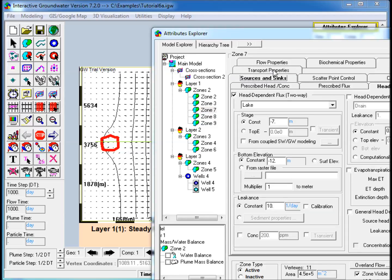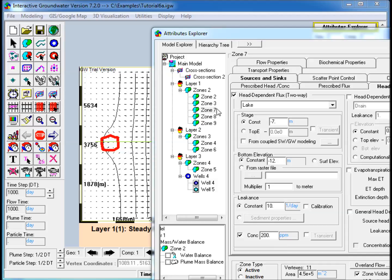Select the lake in Attributes Explorer, go to the Source and Sinks tab, and then go to the Head Dependent Flux sub-tab. Check the Concentration box under Head Dependent Flux two-way, and enter a constant value.